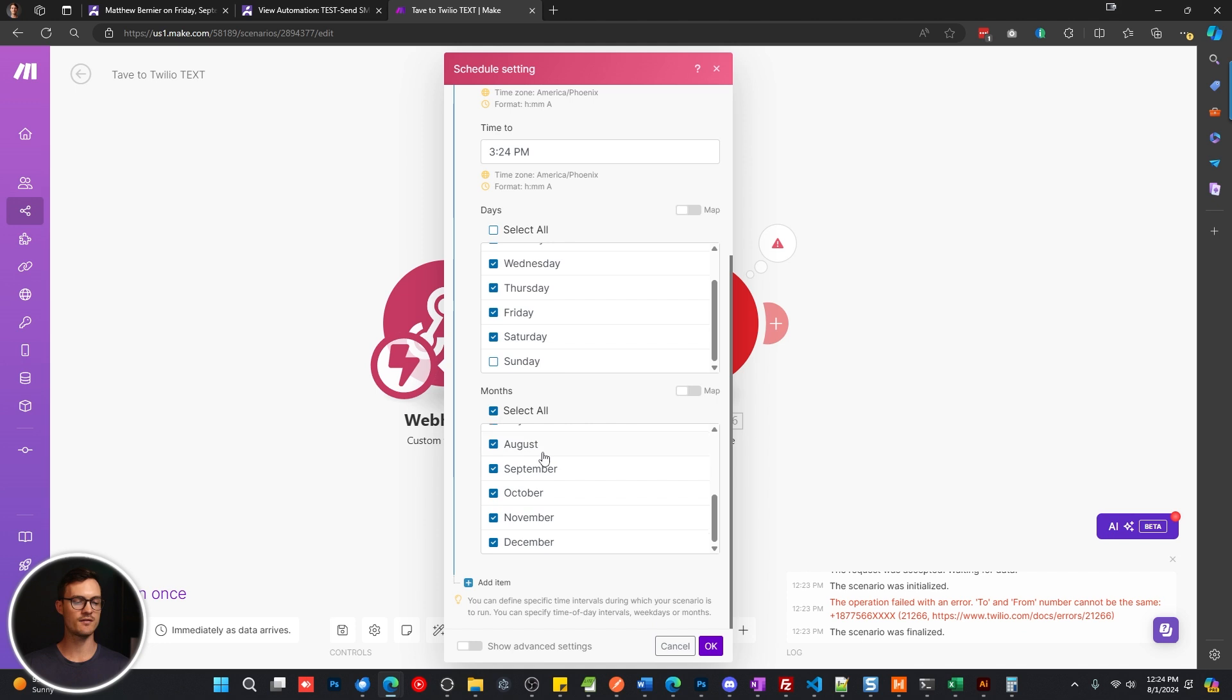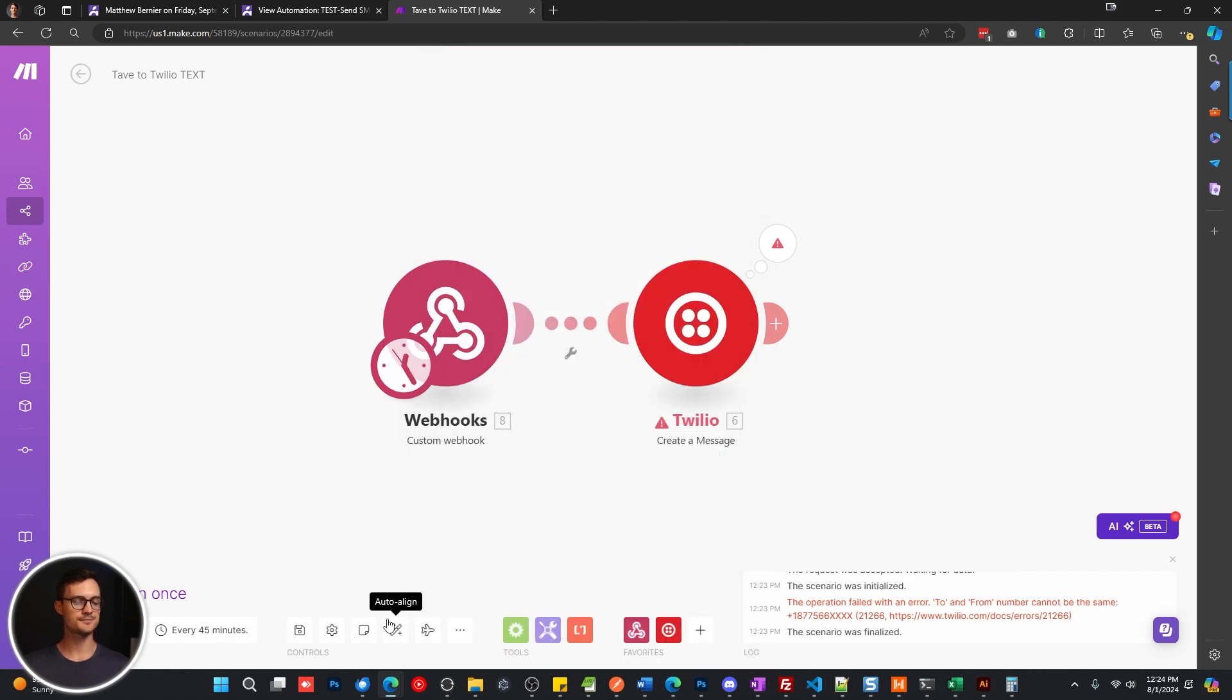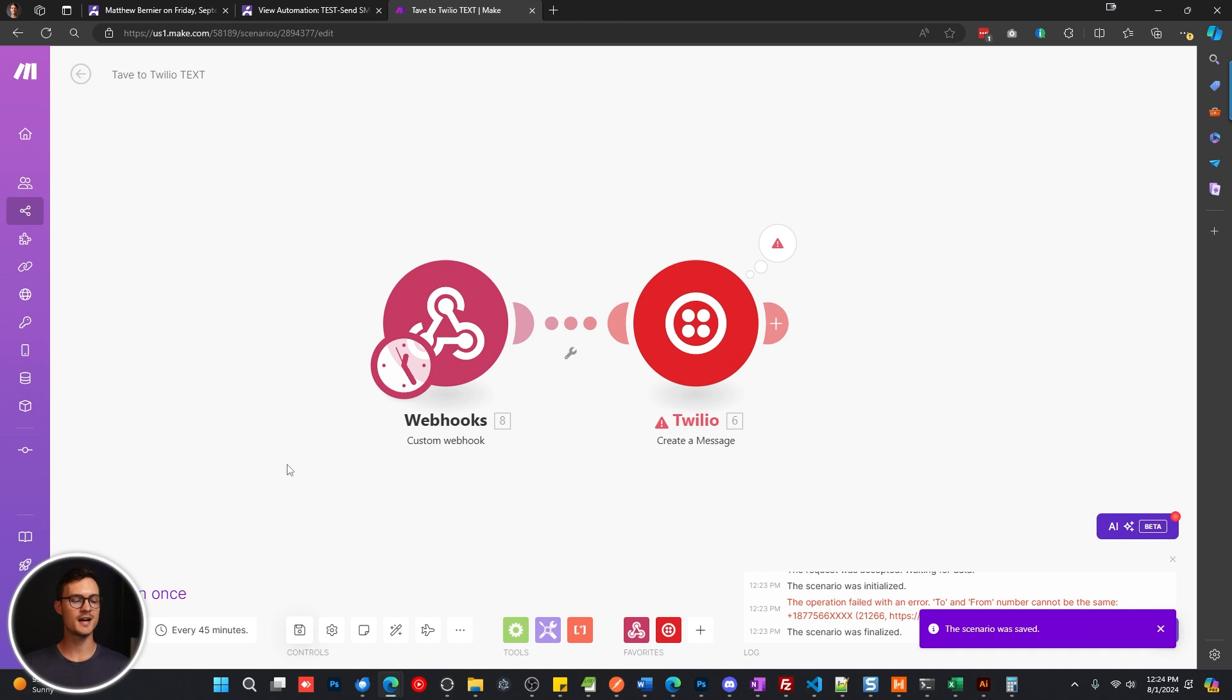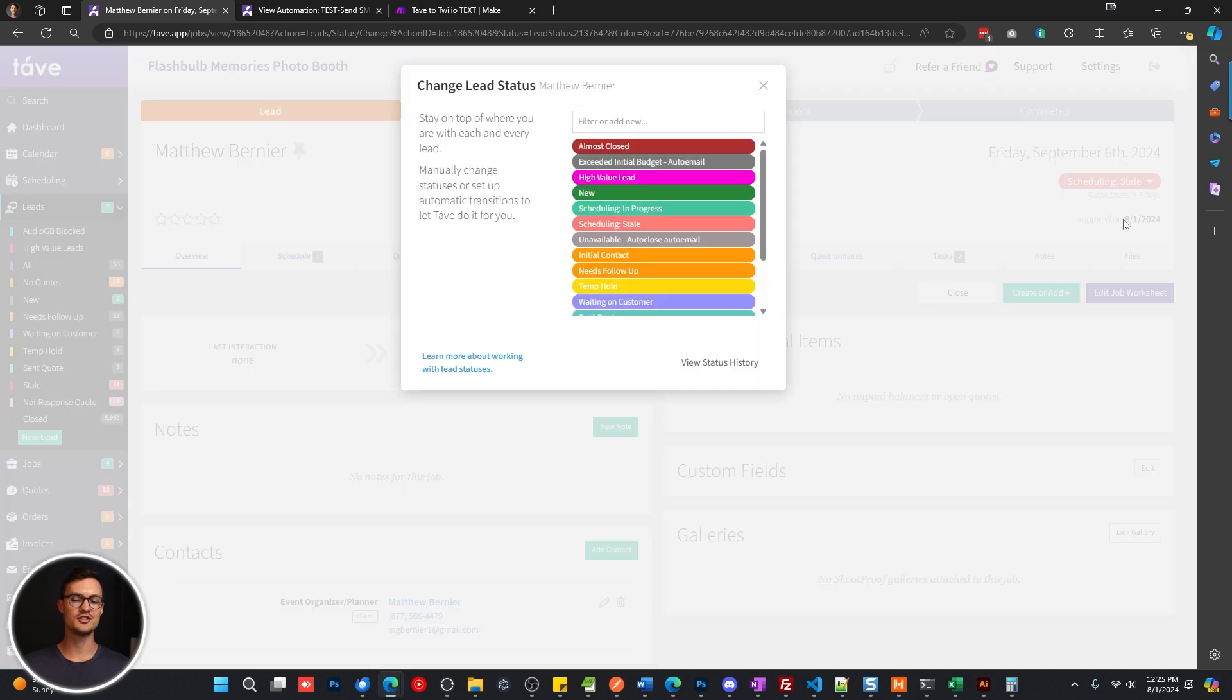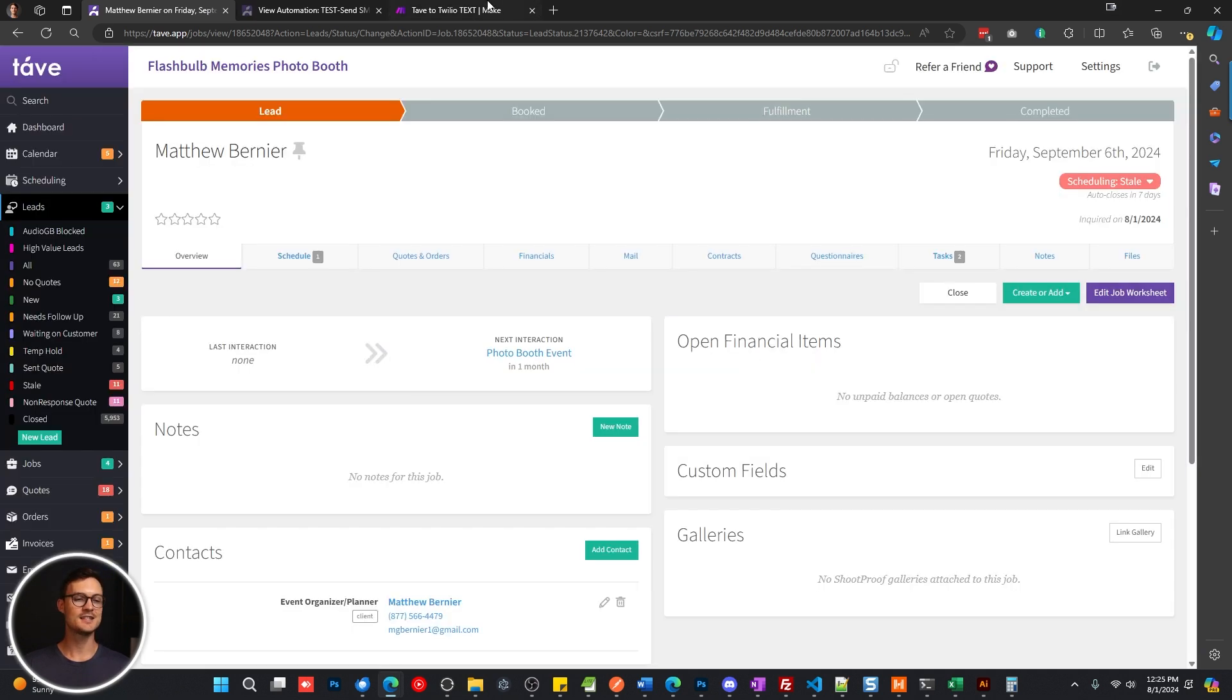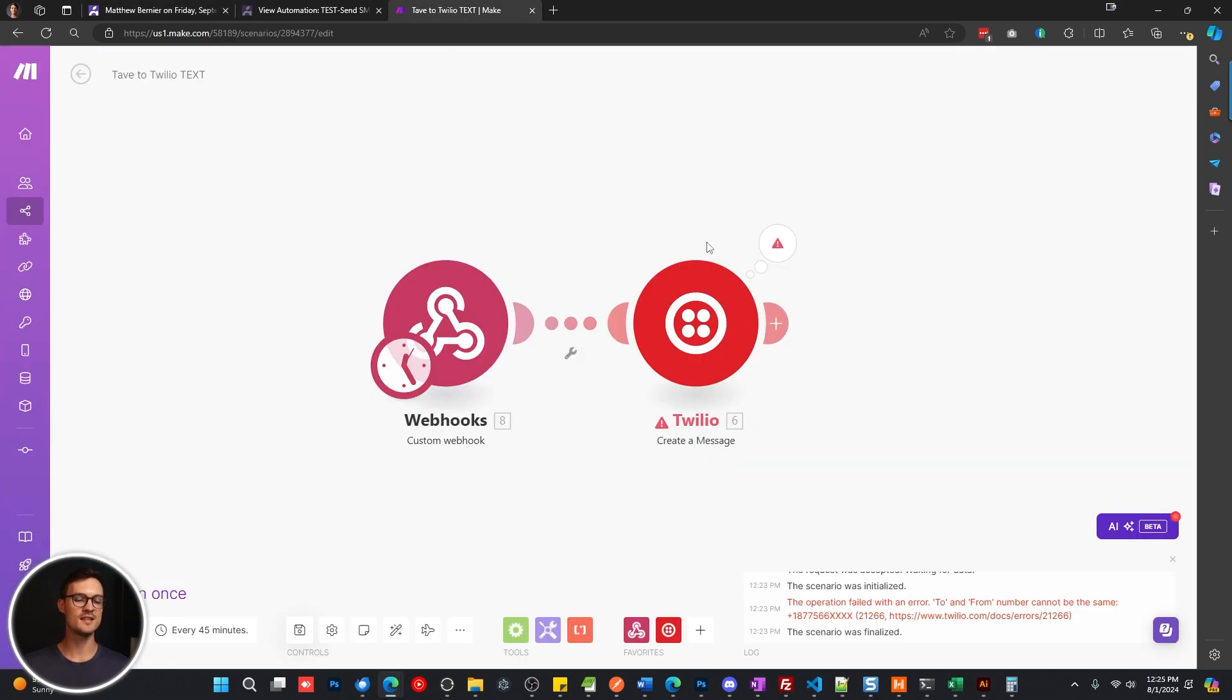And I want them to go out Monday through Saturday, not on Sunday. And every month of the year is fine. So I'm going to click OK. I'm going to save it one more time. And now because we are within this time frame, if I simply go in here and change this lead status again, it's going to run this automation and it's going to send that text message.